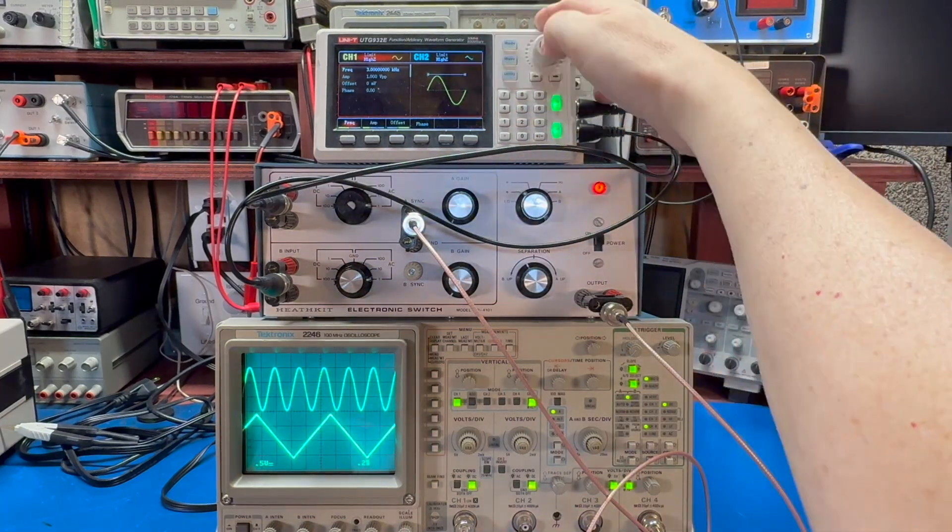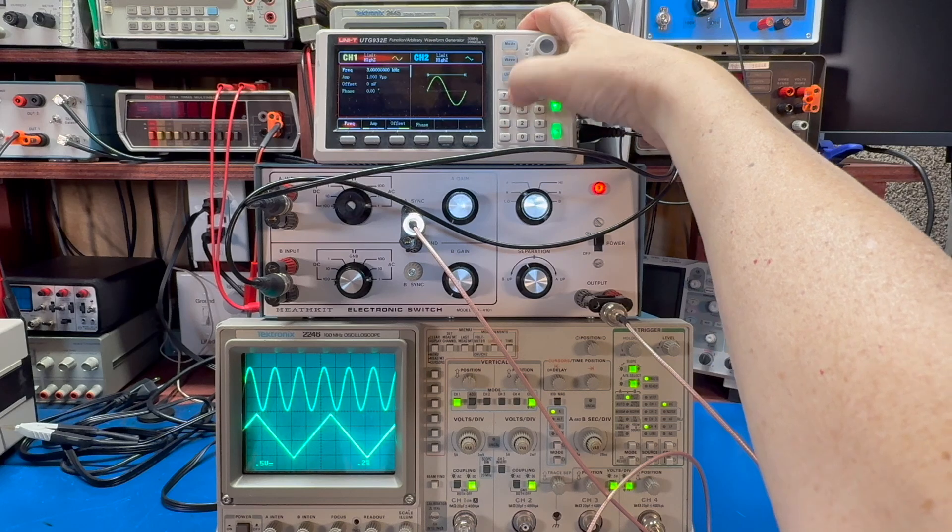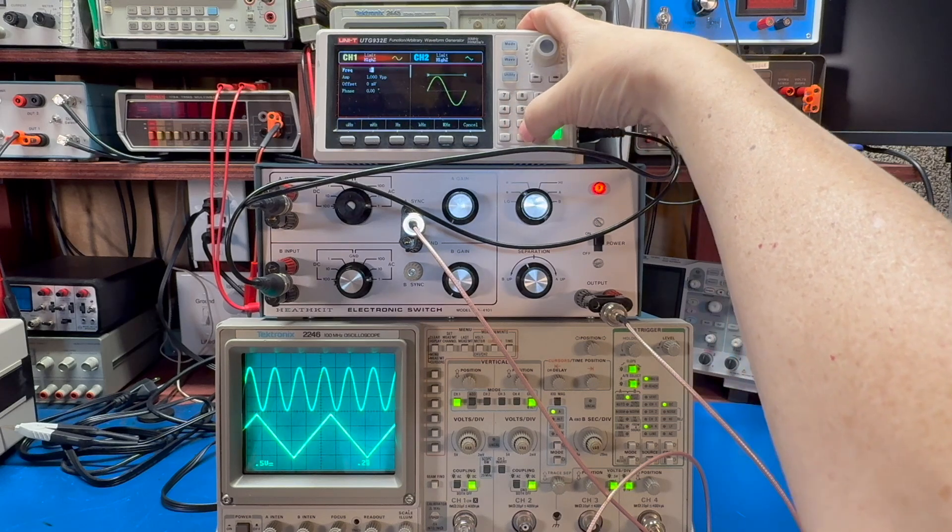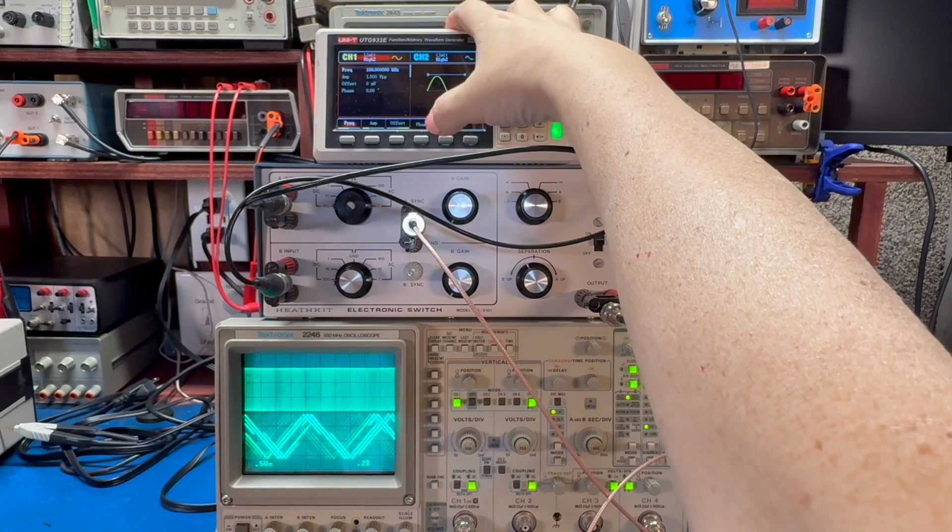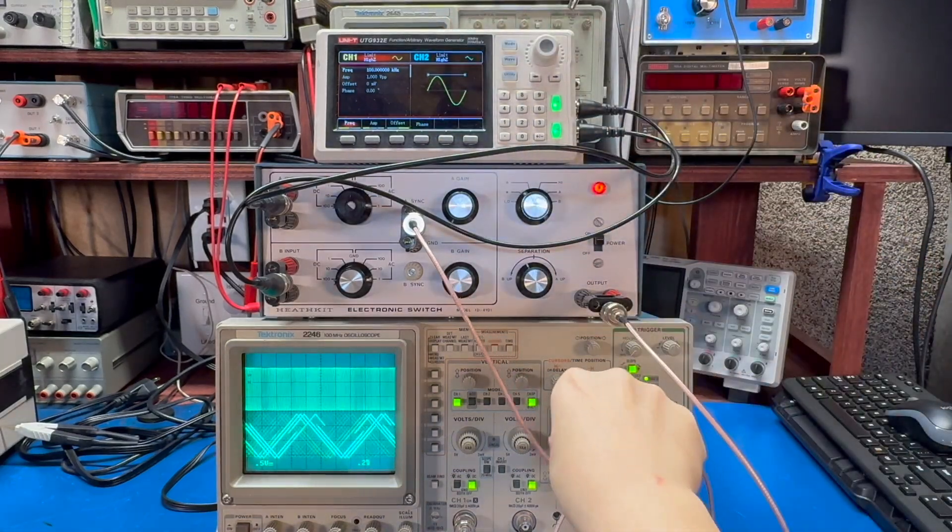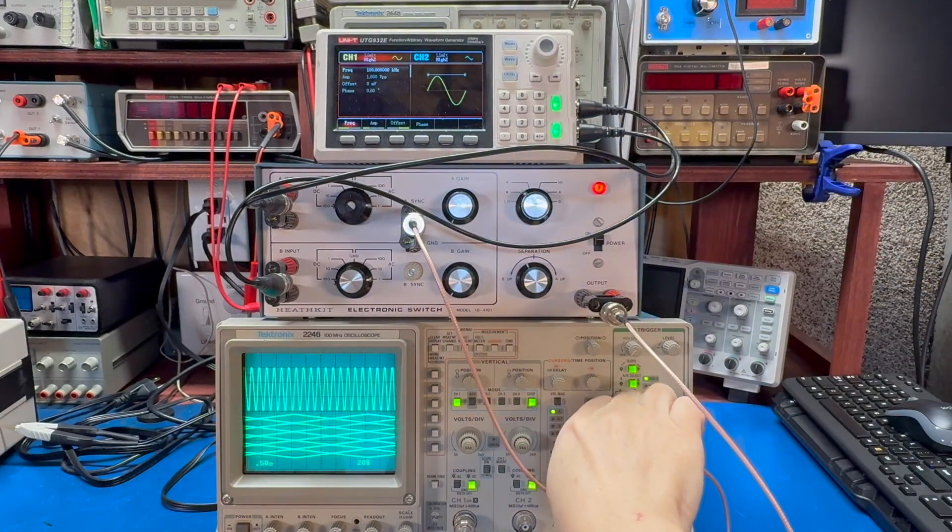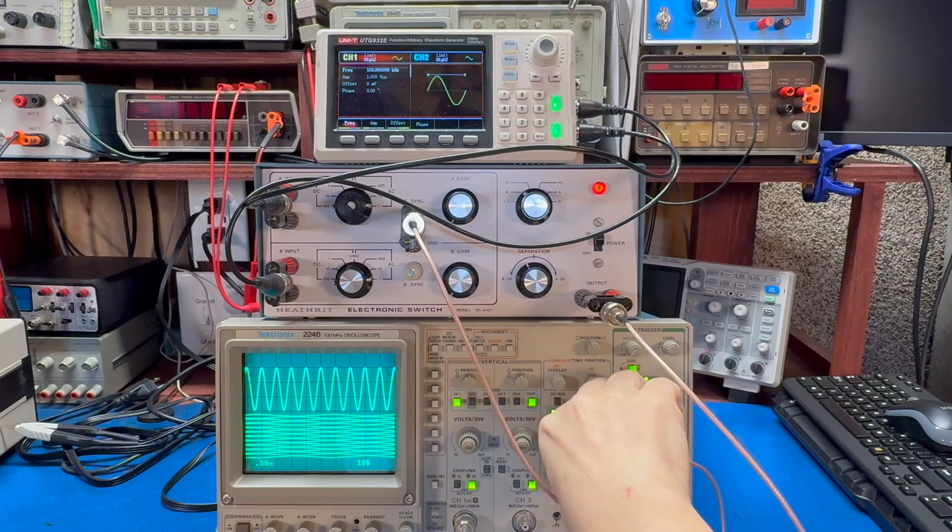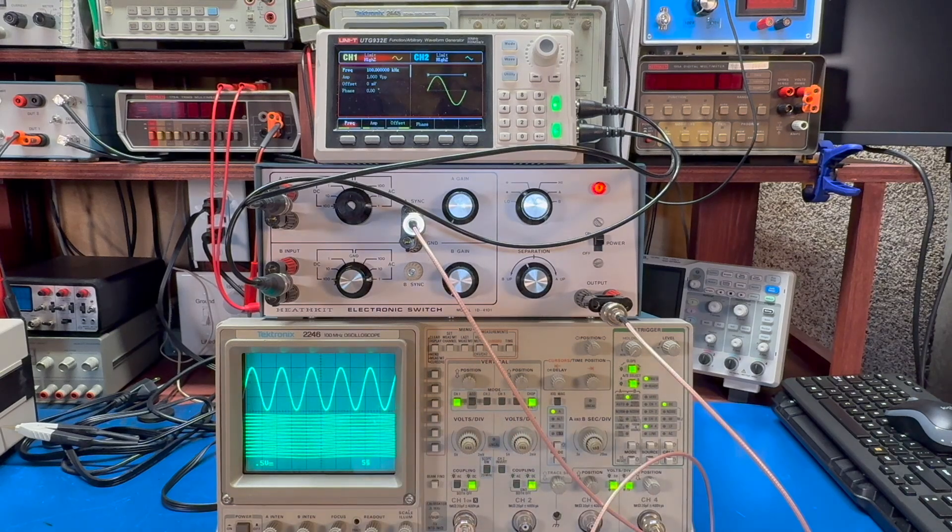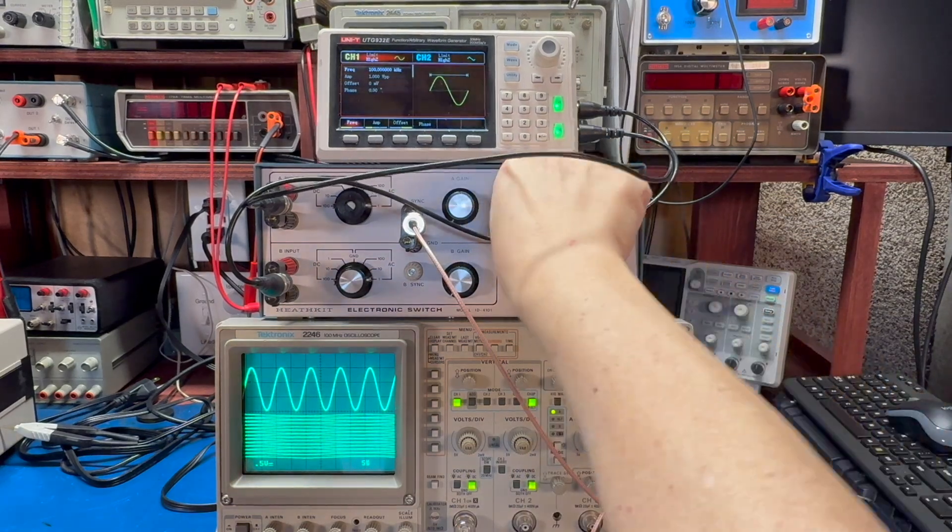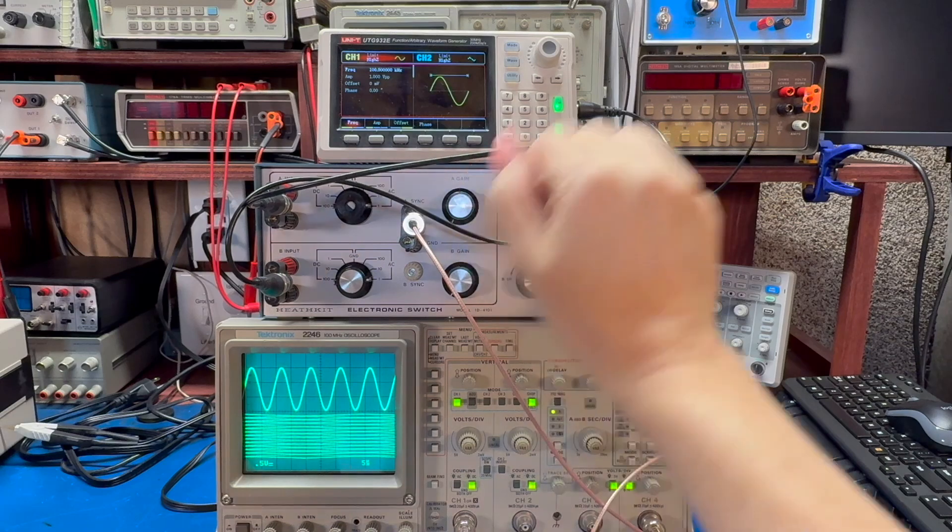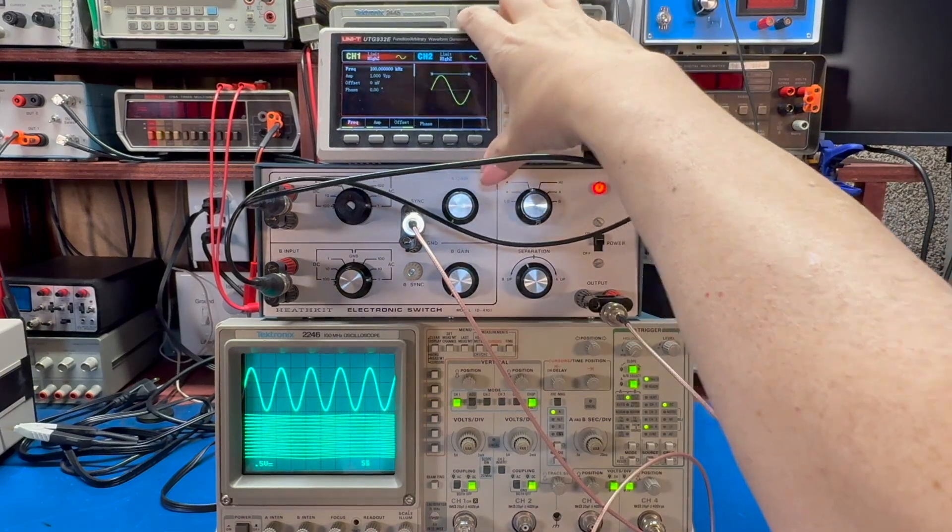So let's go up in frequency. Let's do 100 kilohertz for channel A. And let's increase our time base here. And so there's 100 kilohertz of channel A, one kilohertz for channel B.